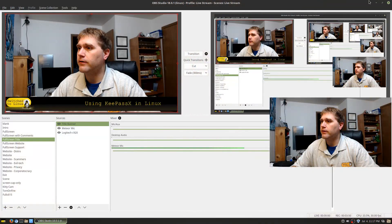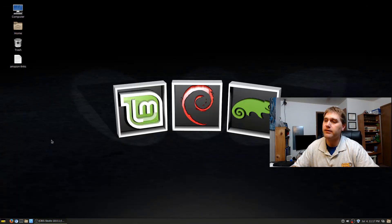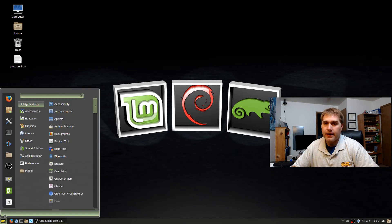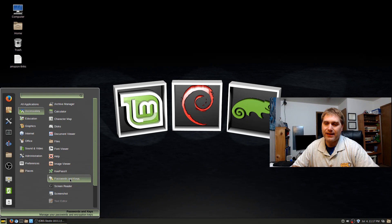You can also export databases and import them into another instance, so you don't have to repeat all the steps on every computer. Now we're going to move over to my desktop — you can see my OBS there, I'm not going to bother editing that out. We're on my main desktop running Linux Mint Cinnamon.